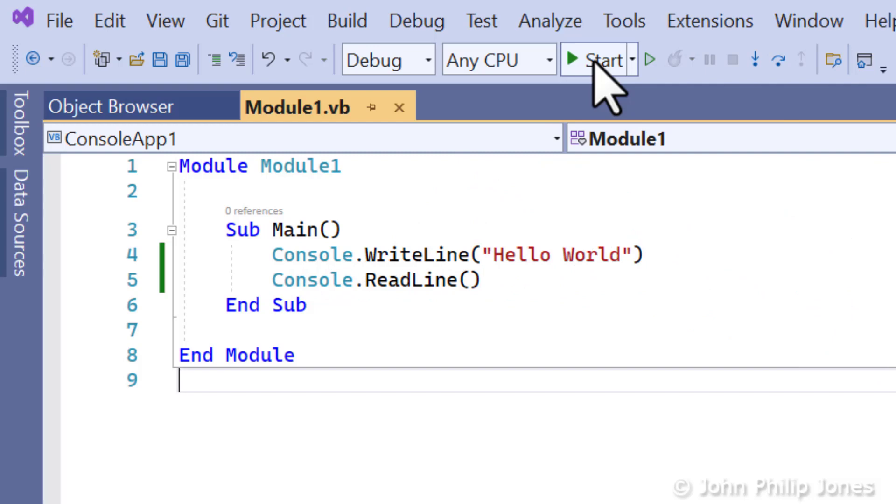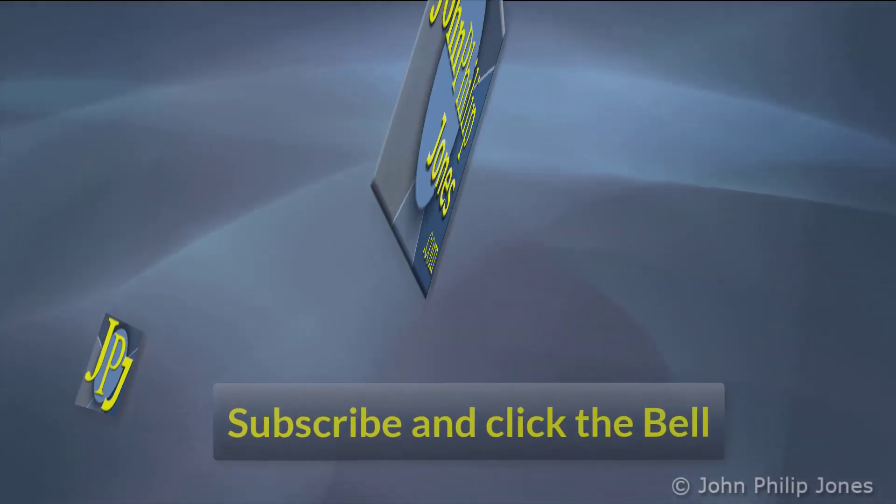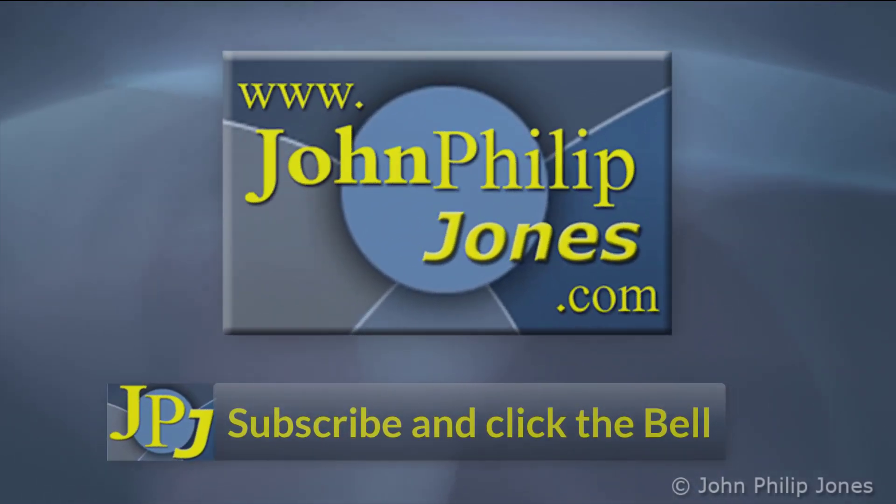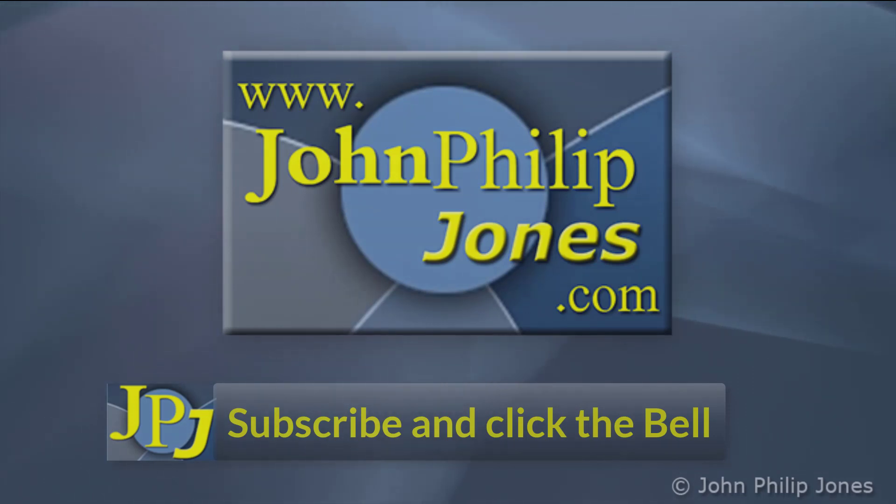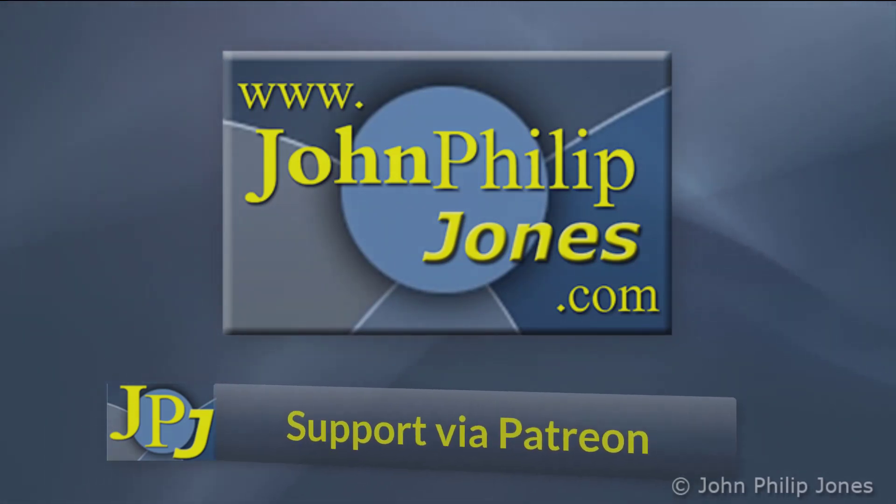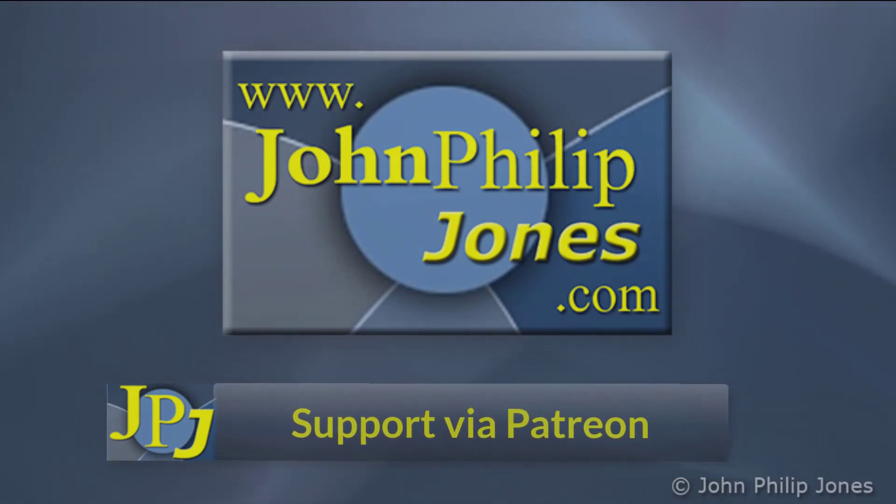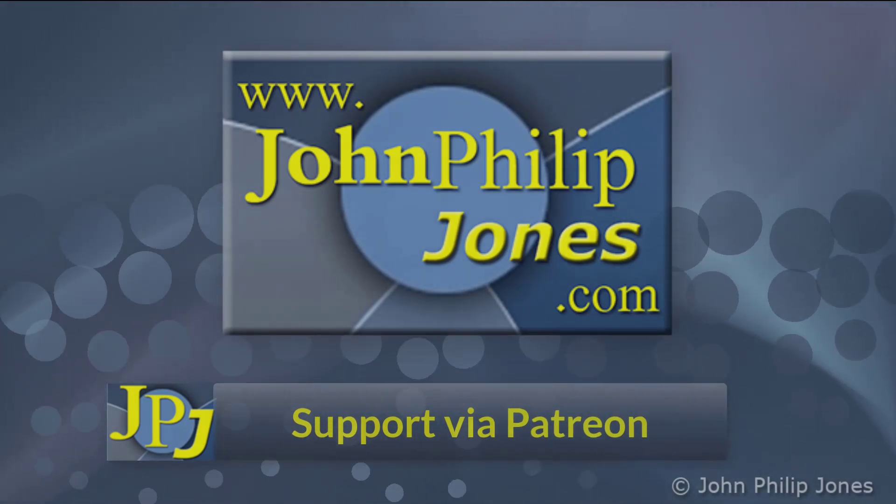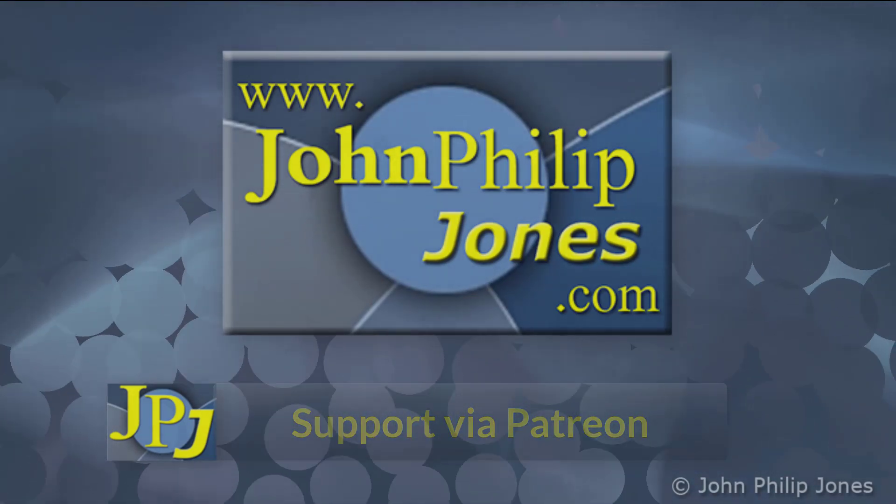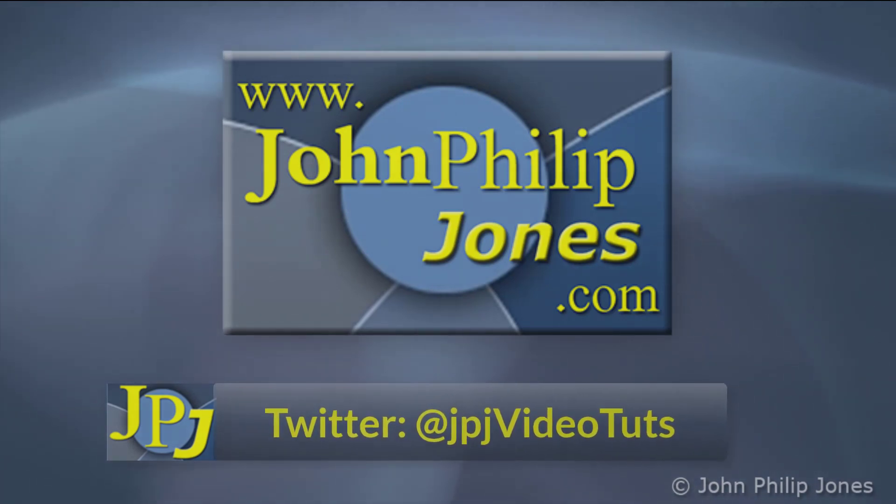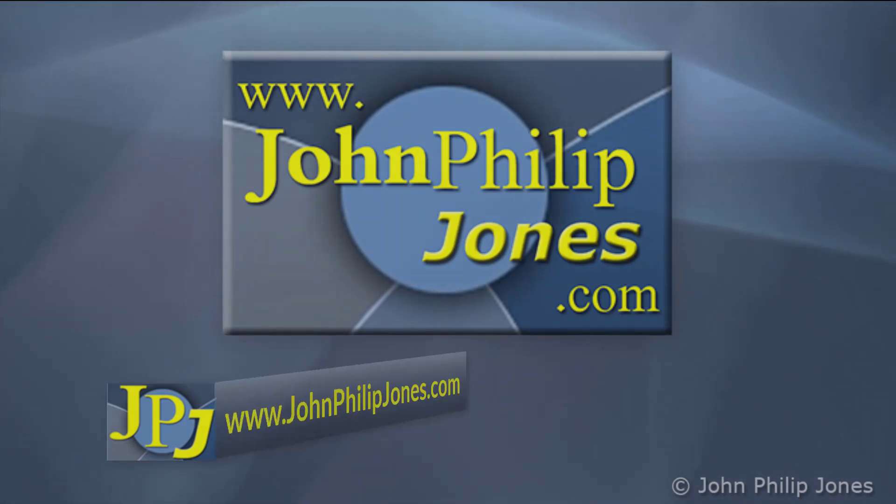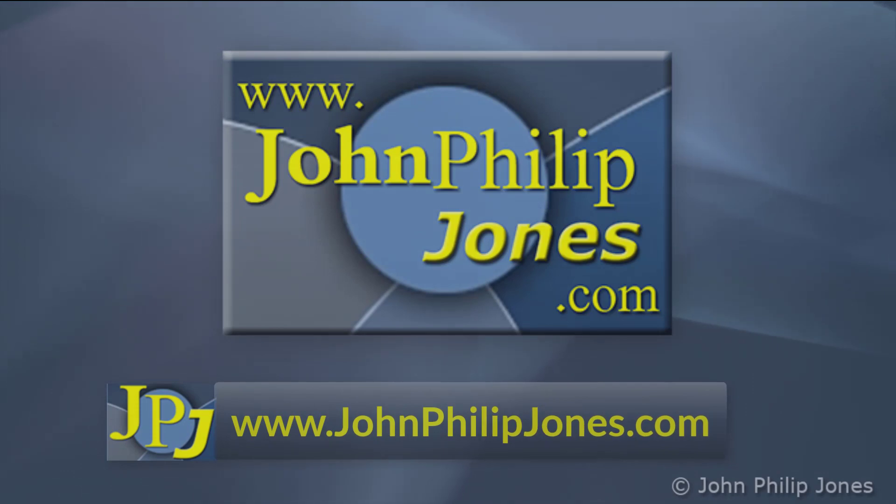Please consider subscribing to the channel and click the bell to ensure you get an update every time I upload a video. Maybe you would like to consider supporting the development of these free videos via Patreon. In addition, why not follow me on Twitter and also check out the supporting website.